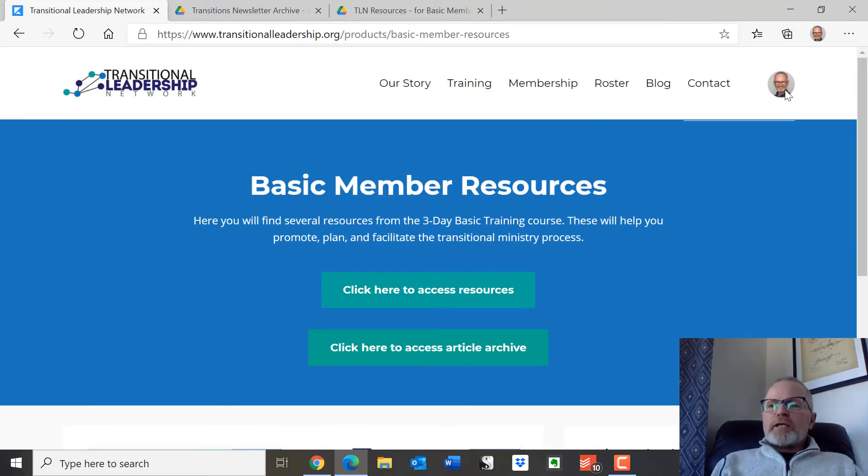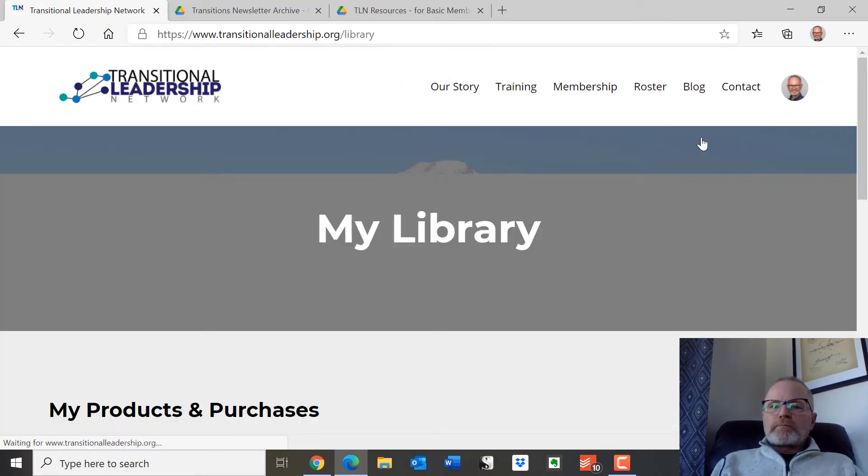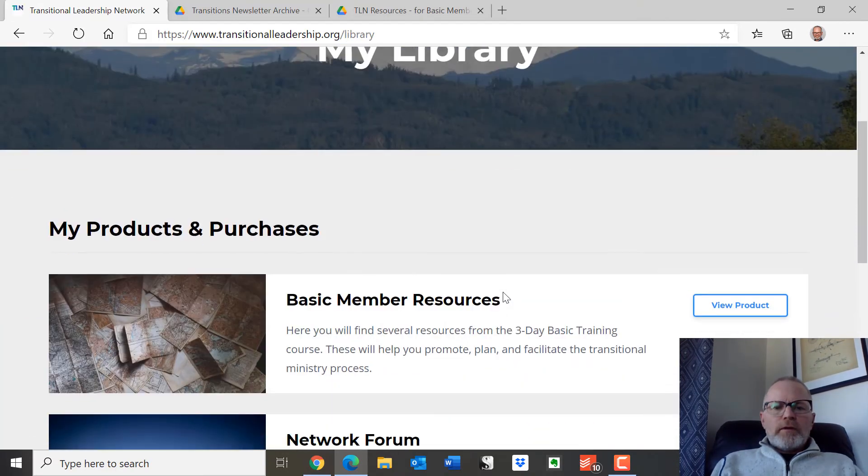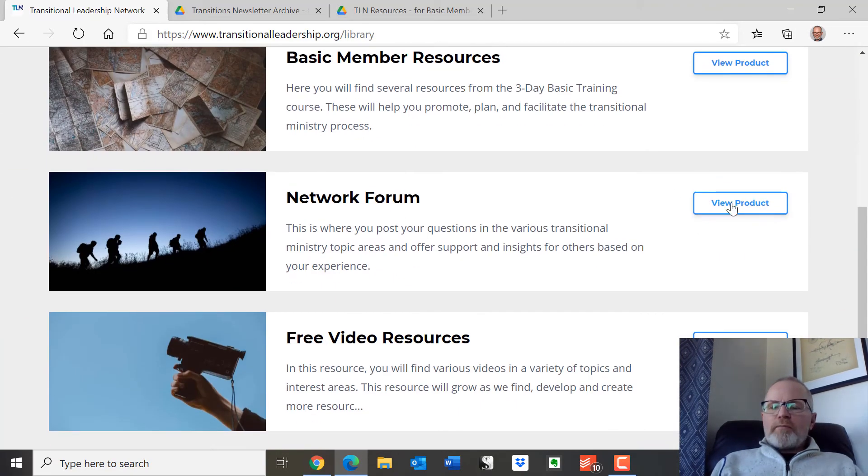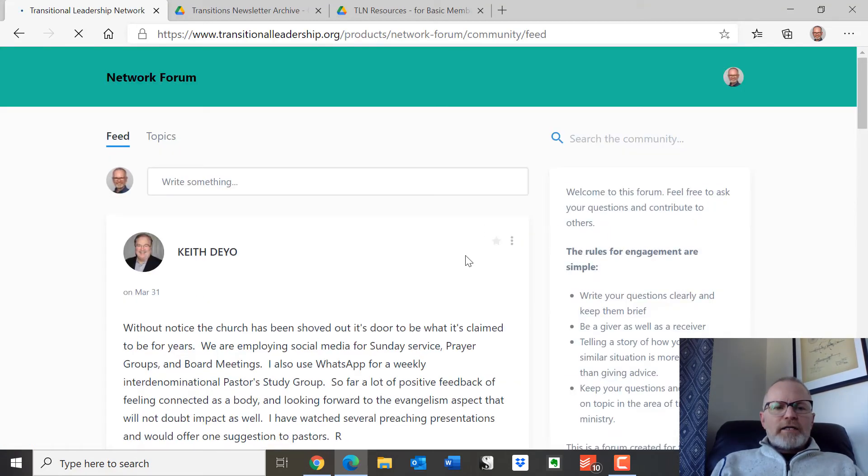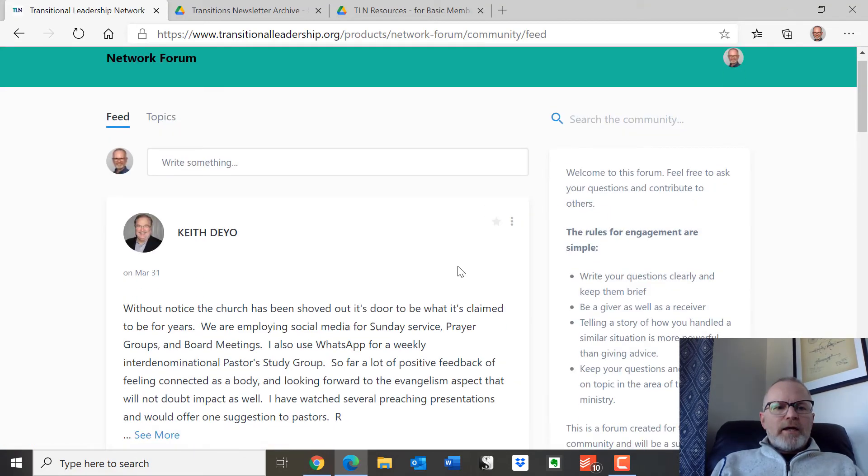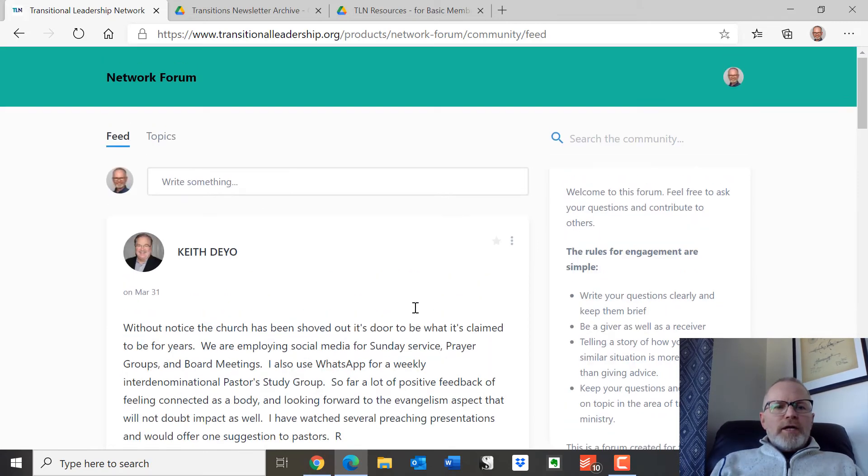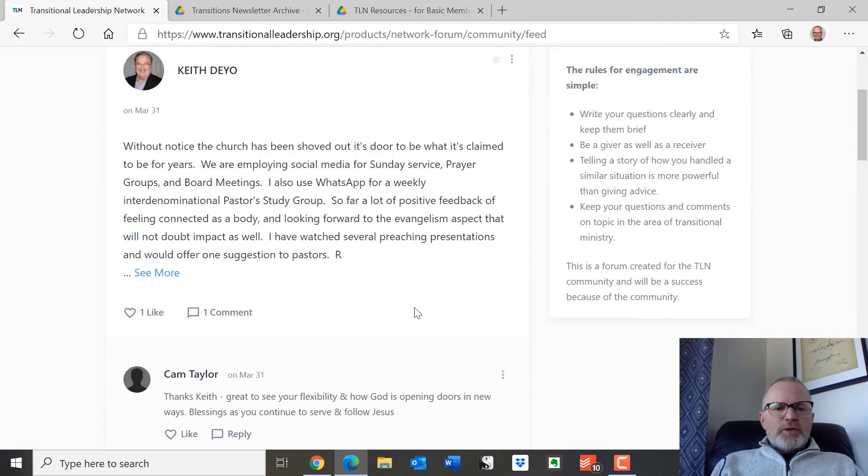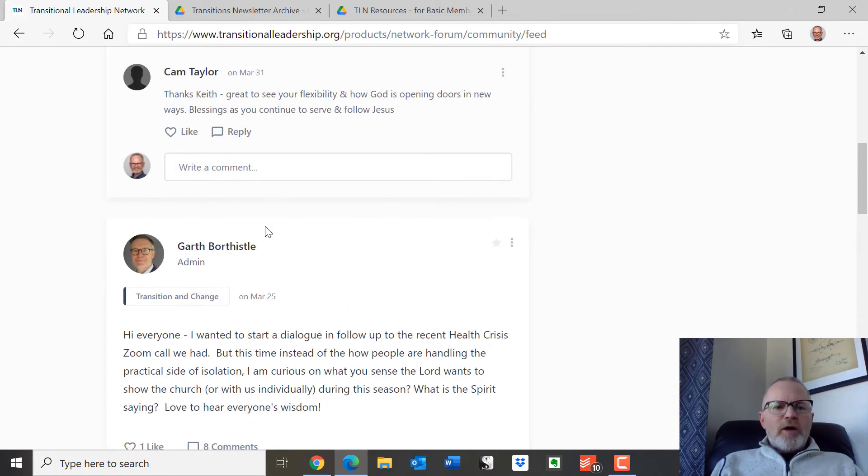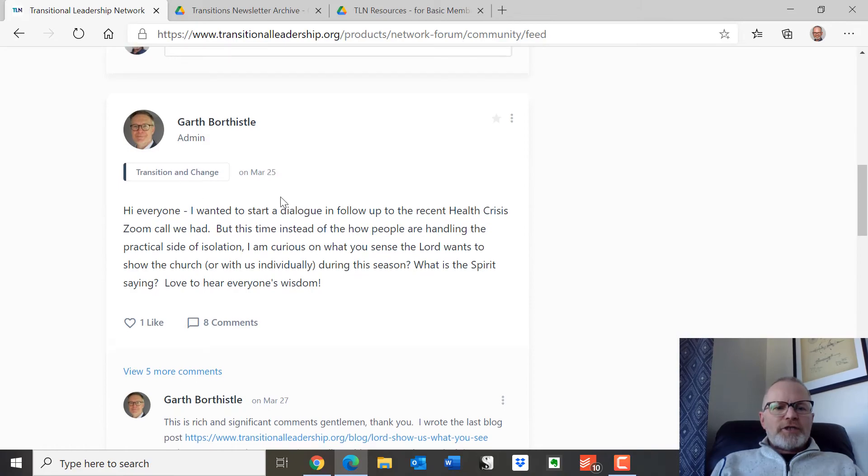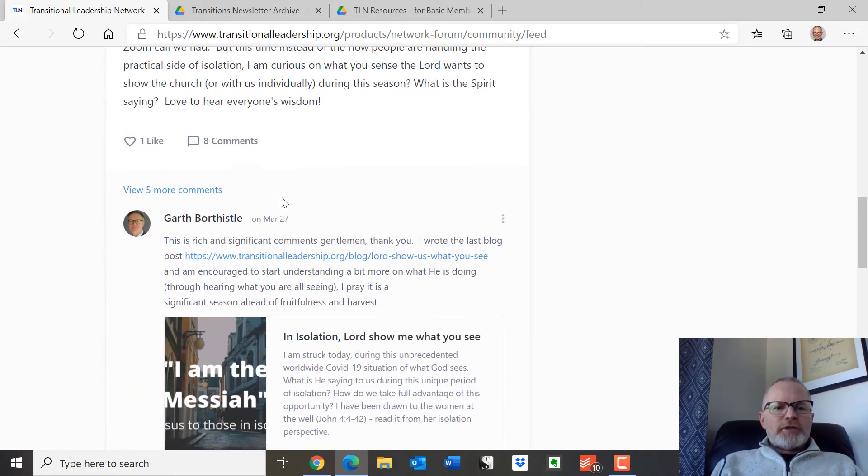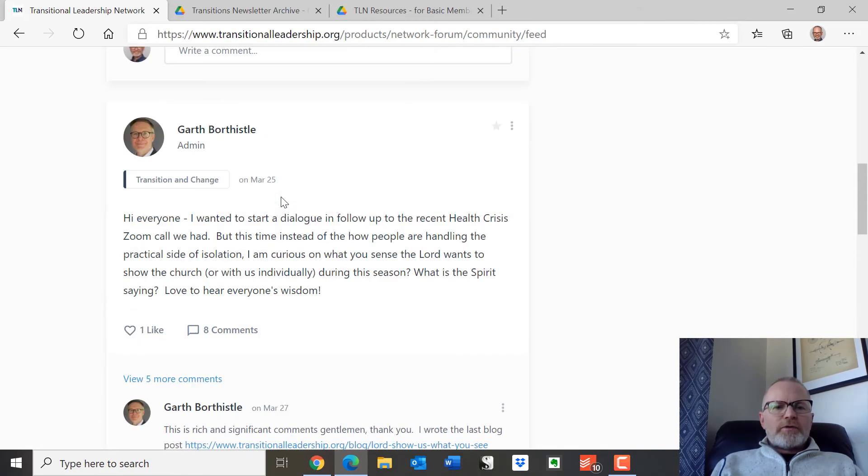All right, let's go back to the library page. There's the network forum. To go in there, you can take a look at it. Here's somebody that made a comment. We were talking about, I think, being COVID sensitive. I'm not sure what the topic was, but this is an area where you can just read some of the comments. This is on transition and change, and so on and so forth.